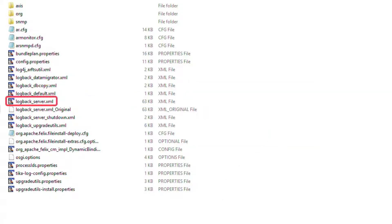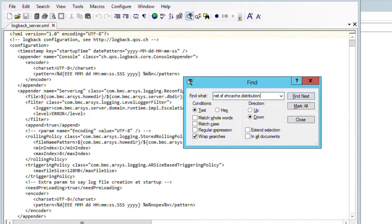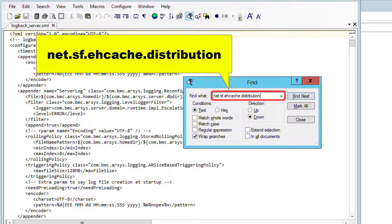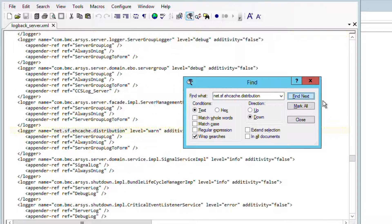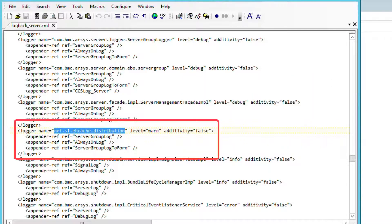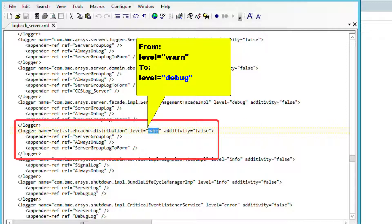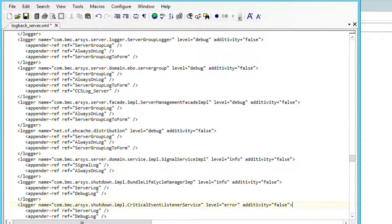Open the logpack_server.xml file. Perform a search using the string net.sf.ecache.distribution. Change the level from Warning to Debug, then save the file. Now we can close this XML file.